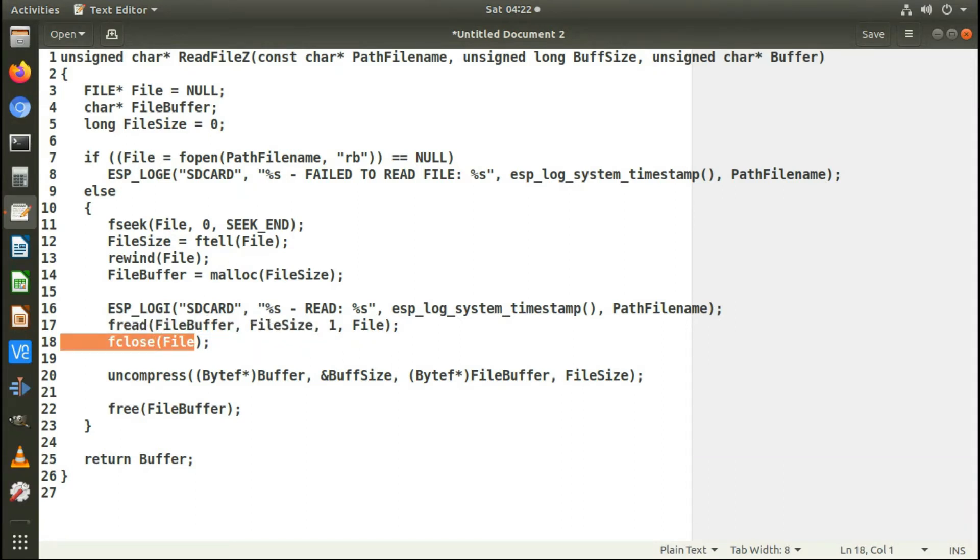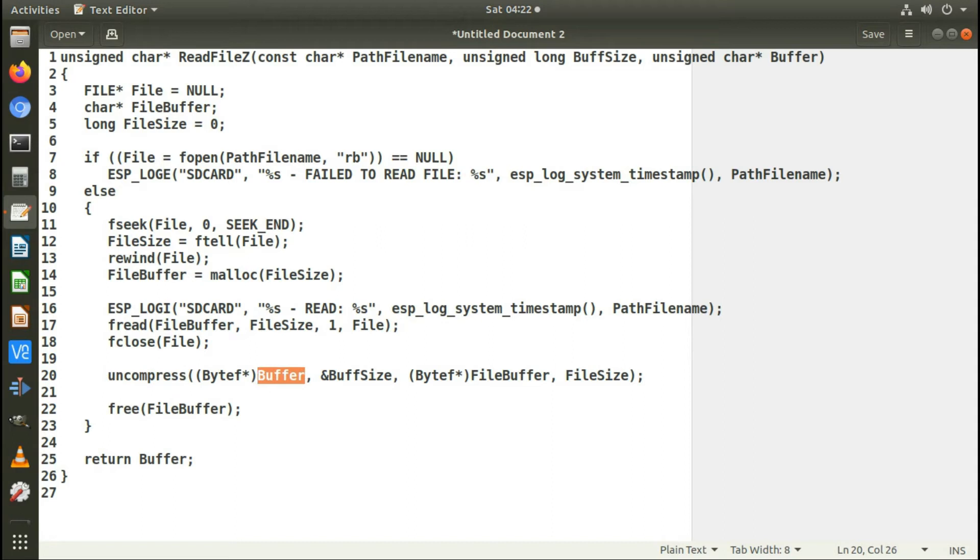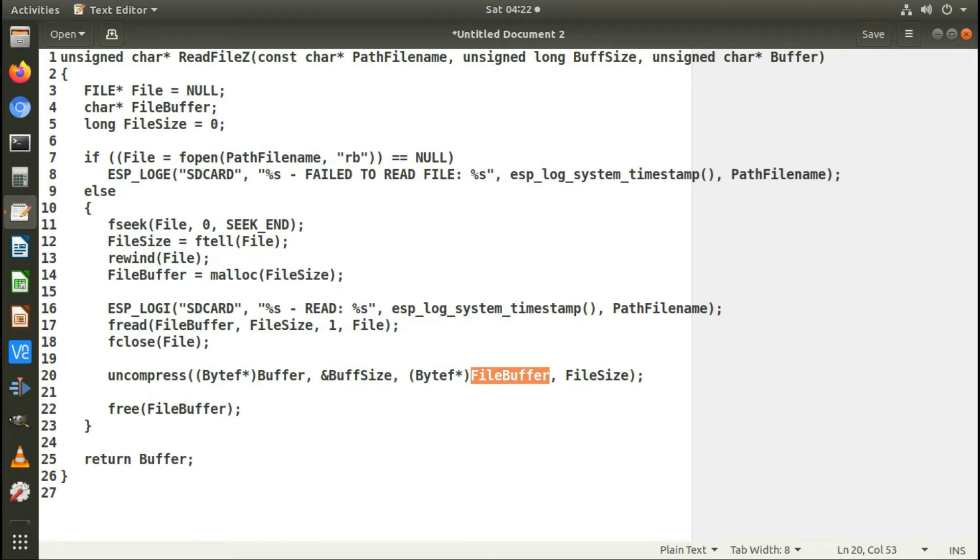This is all you have to do from the Zlib library: just use the uncompress function. You give it the buffer you want to uncompress the data into, and then you give it the buffer where you've got the data read from the file, and it will just uncompress the data for you. It's as simple as that. It's really simple to use the Zlib library.